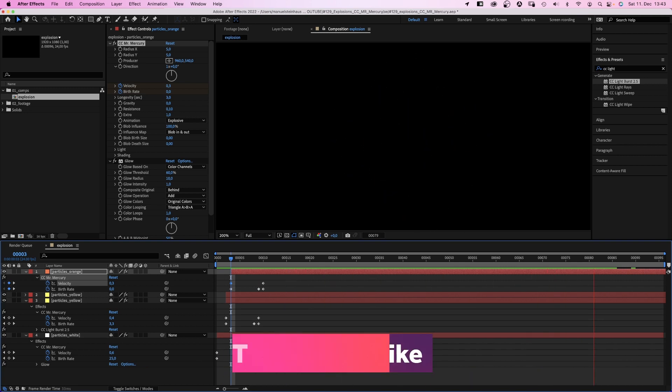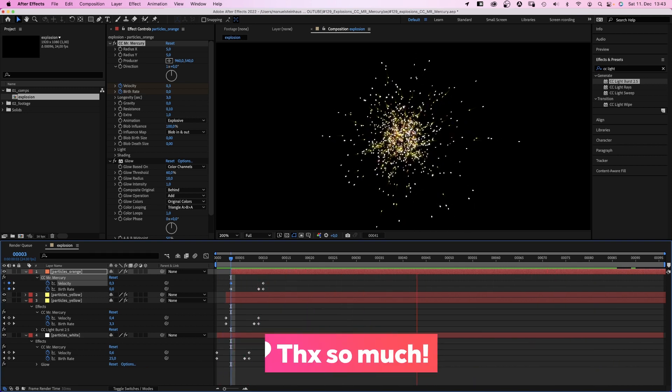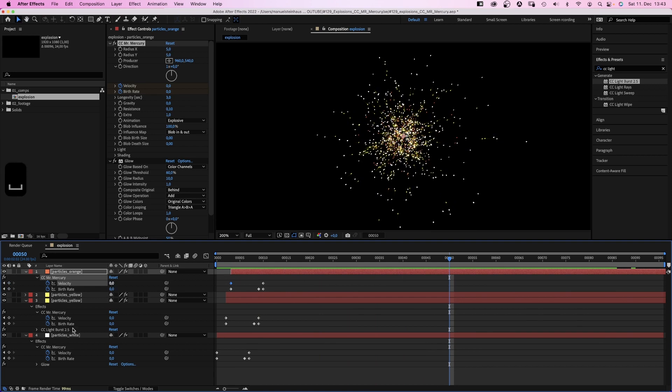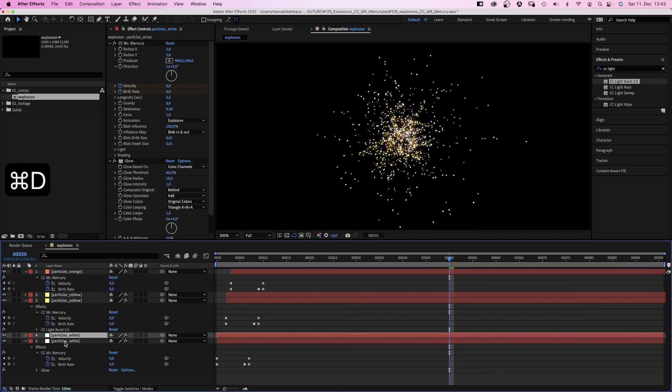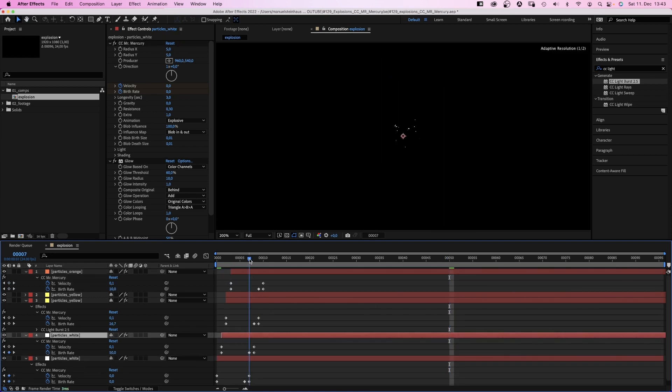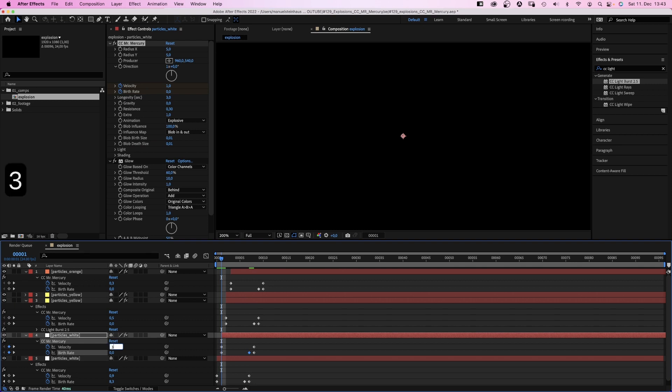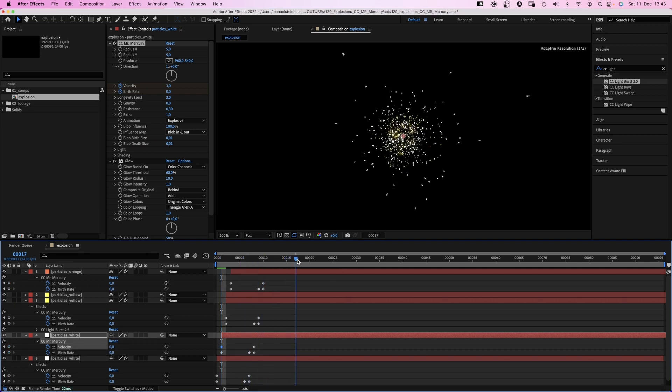Finally, we duplicate the white solid and move it one frame to the right. We set the birth rate to 2 and set the velocity to 3 at the beginning. So these particles are really fast. Let's add some trails to these particles with the echo effect. We search for it in the effects and presets window and add it to the solid. We remove the glow effect though.